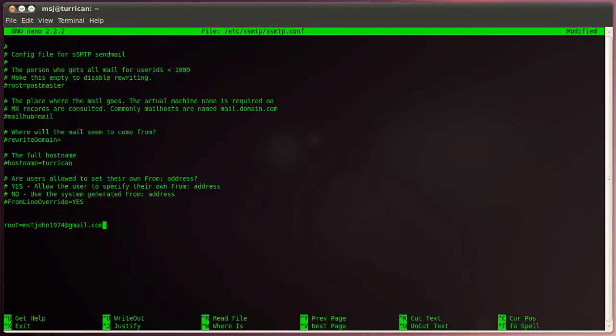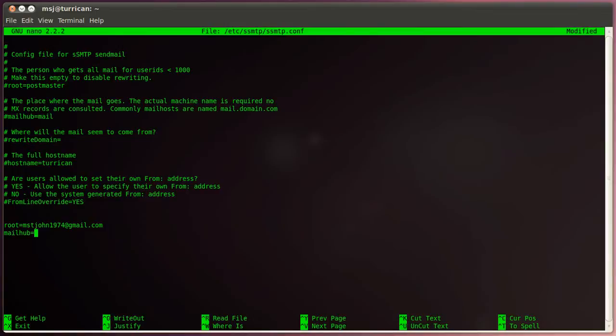So everything that gets sent to root will get sent to your email address. Then the next one is the directive mailhub and then here we enter our smtp server from our email provider. In my case it's the Google one, that is smtp.gmail.com. And then we enter the port 587.